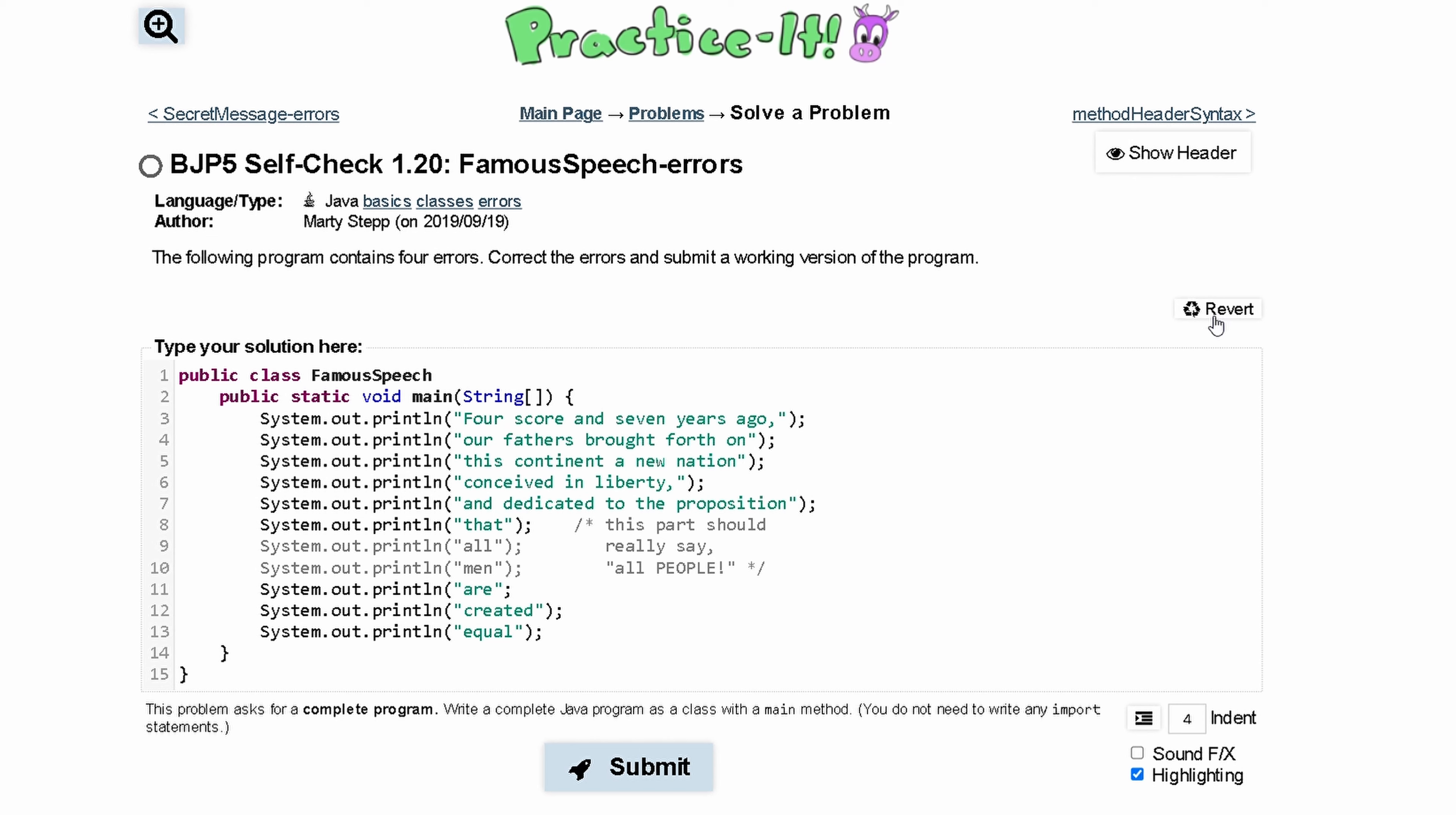For Practice It Self Check 1.20 Famous Speech Errors, we are given the following program that contains four errors. We need to correct the errors and submit a working version of the program.